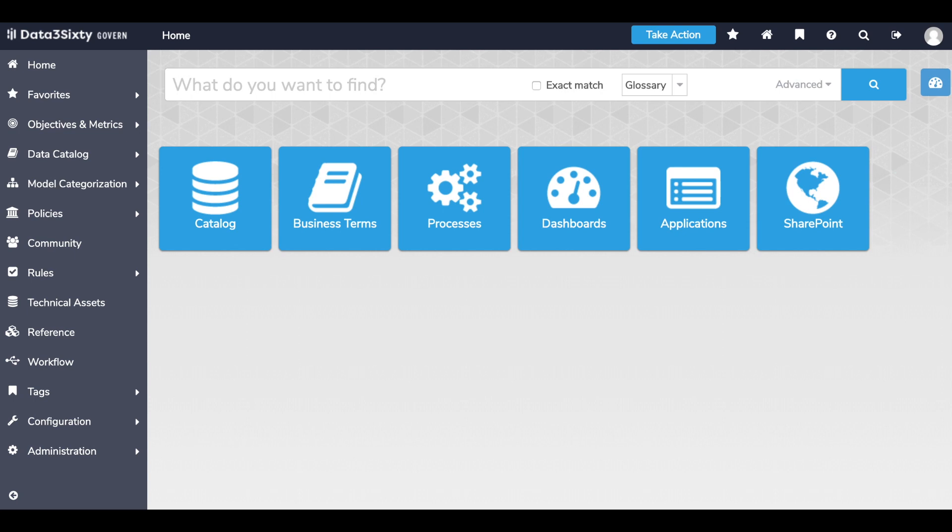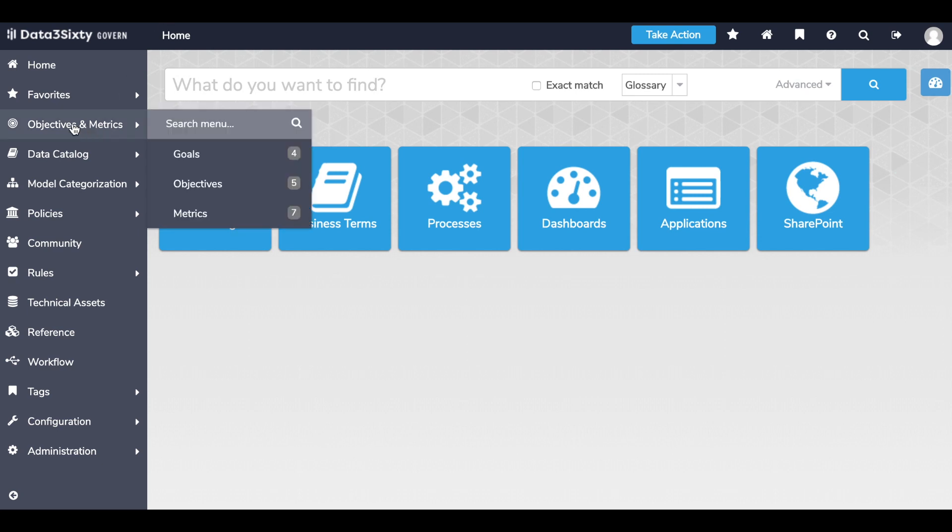For strategic initiatives, we can start from the top-down by understanding the critical data that is used to support key business objectives, metrics, and goals.